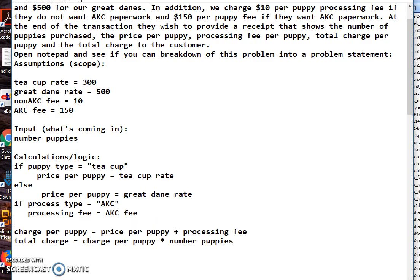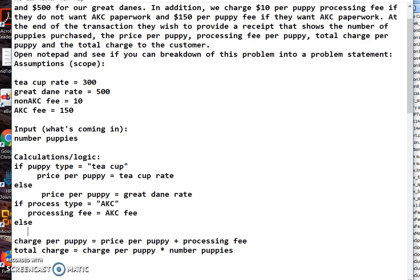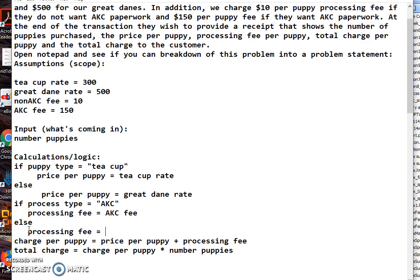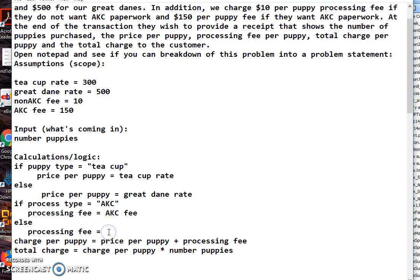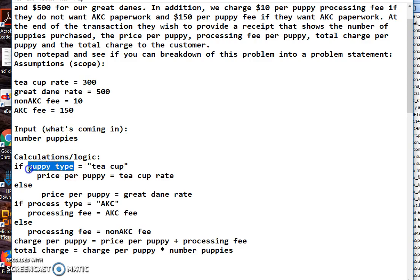And then again they can either be AKC or not AKC, so this is going to be else. If they say no to AKC then the processing fee - and again I'm copying and pasting - is going to be the non AKC fee. So we never use numbers down in this area here. We simply reference this. All our numbers are loaded up here in our assumptions. The other two things I don't know is the puppy type. We have to get that from somewhere, so someone's going to have to tell us that. Underneath the number of puppies, we have puppy type.